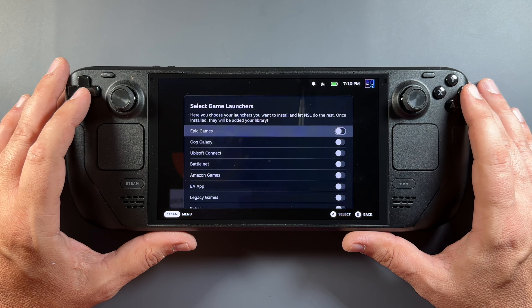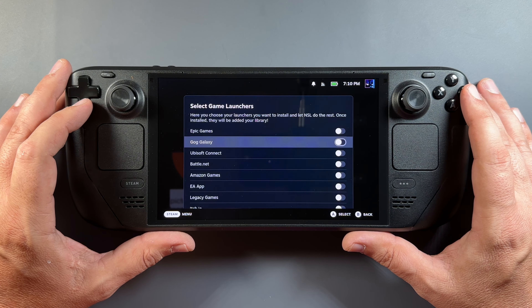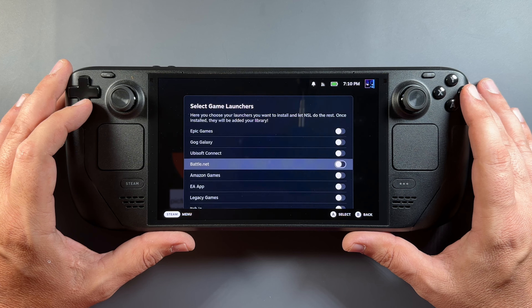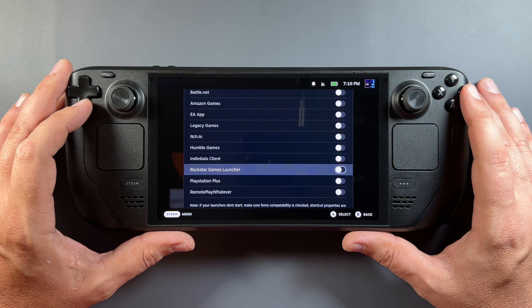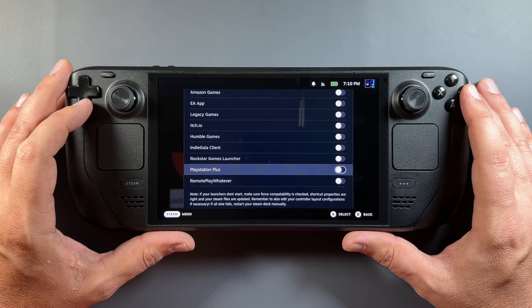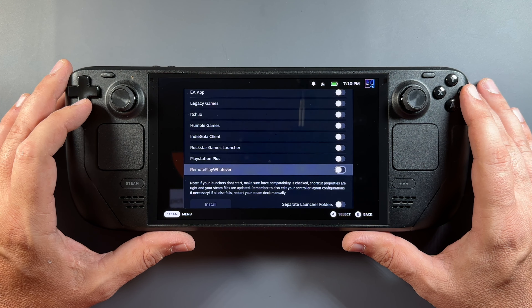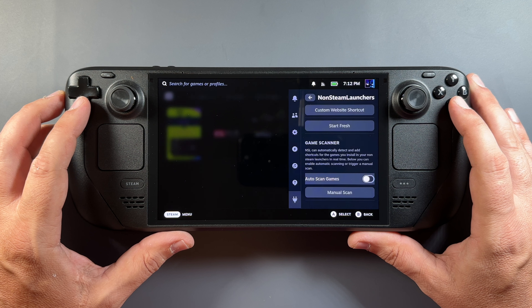For streaming, you've got Game Pass (xCloud), Fortnite, GeForce Now, Netflix, Hulu, Disney Plus, and more. For game launchers, there's Epic, GOG, Ubisoft, Battle.net, Amazon, and others you can install and use.